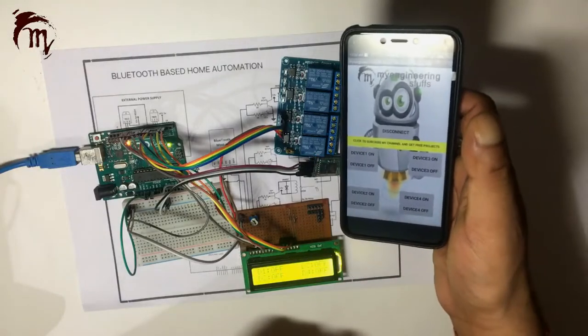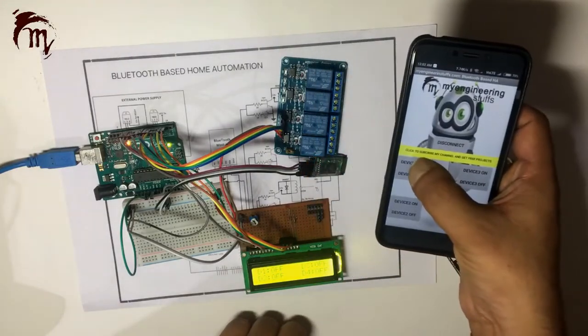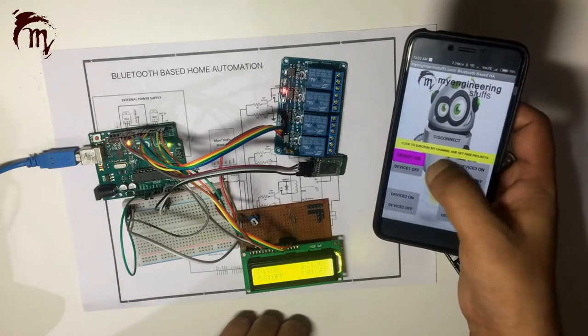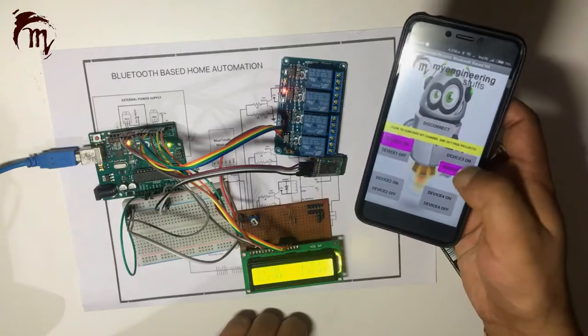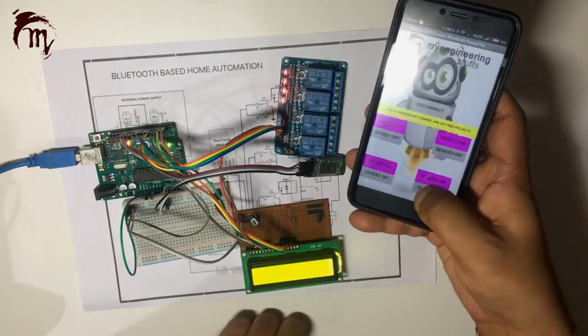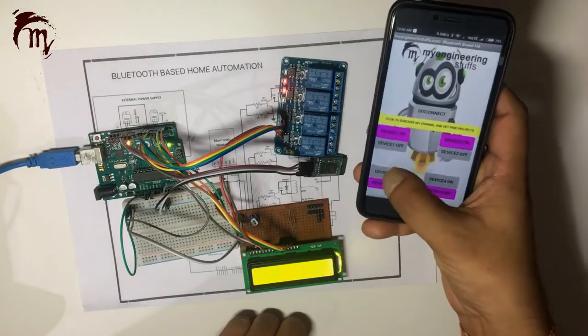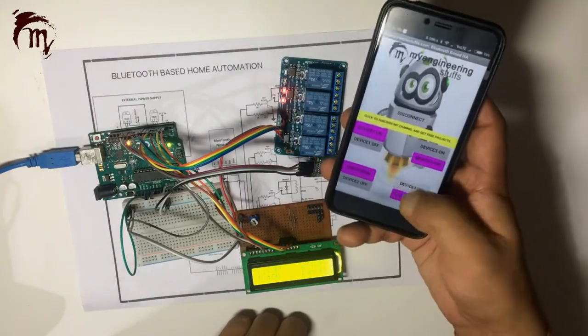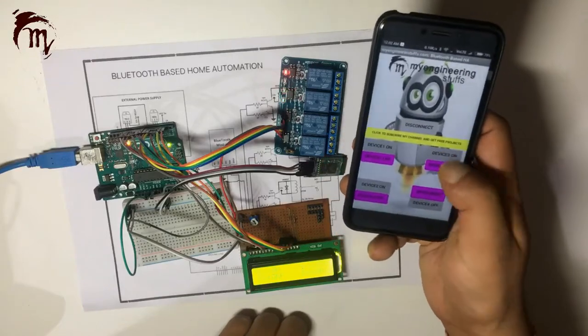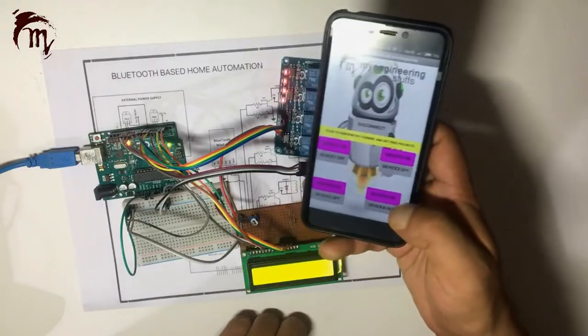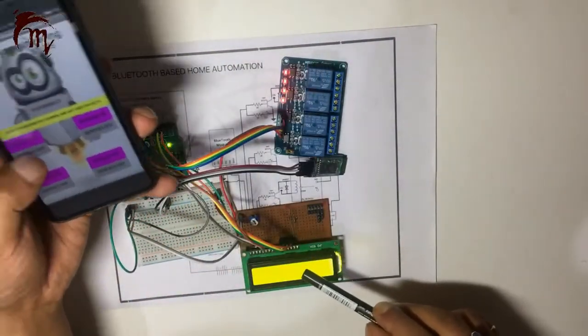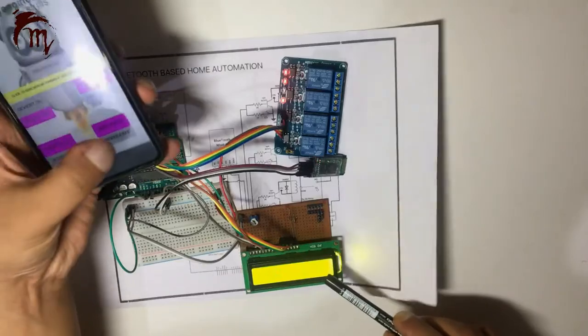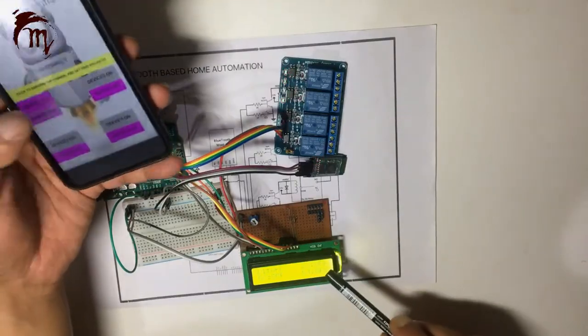Now it's connected. So it will switch to disconnect mode. Now you can turn this on by clicking on button, off. So now you can do your home automation project using this application. See, you can see the changes over here also. Off, off, off, off. All are off.